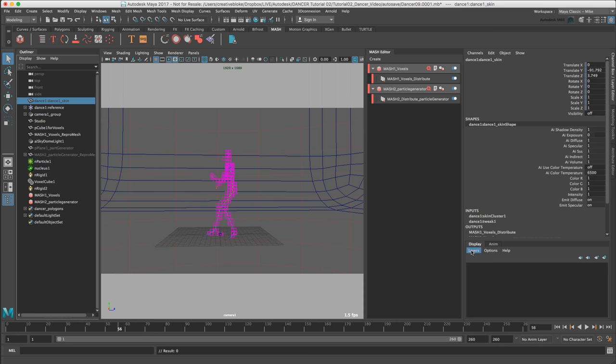To organize the scene I'm going to create a display layer for the maker object, such as the dance underscore skin object, a display layer for the studio and one for the voxel dancer and the N particles. This is all very similar to the layer system in Cinema 4D, although I find Maya's implementation much less fussy than using layers in Cinema 4D.